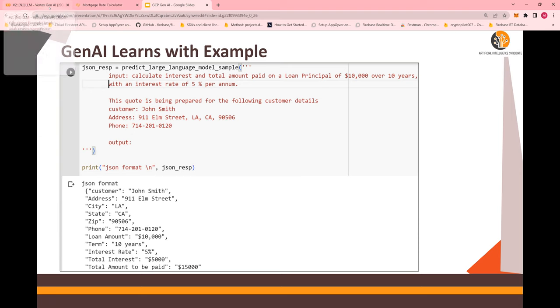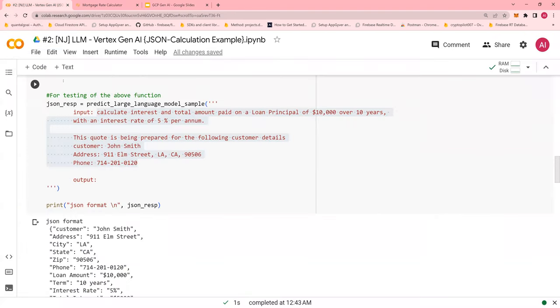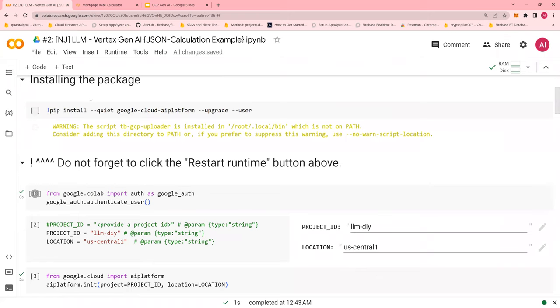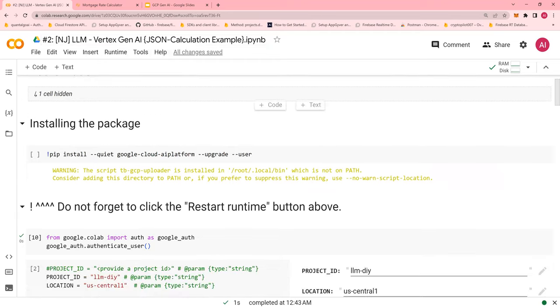So please refer to the previous set of videos on explanation of how do you get started on Colab. So this is a Colab. You would find this Colab in the Google Drive, in the GitHub, which is mentioned in the description section of the video below.